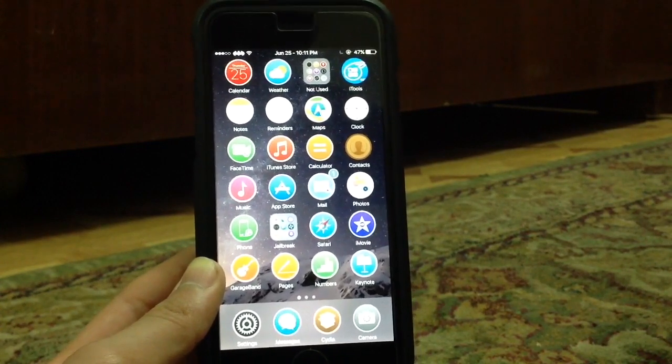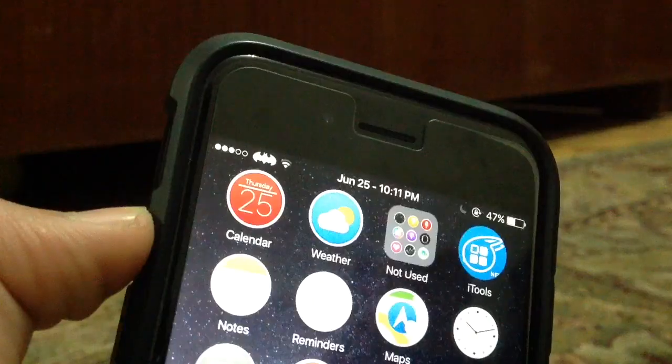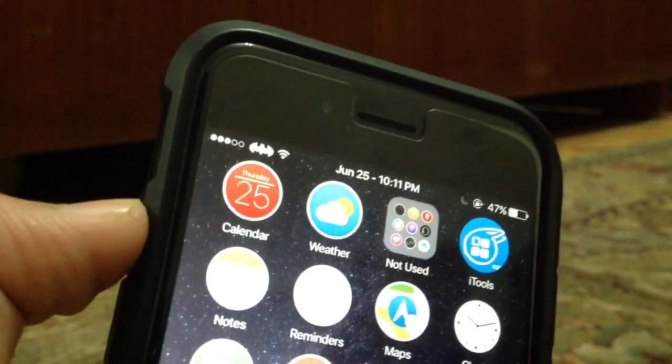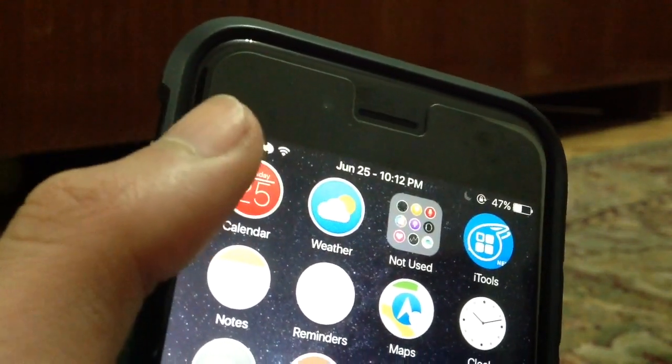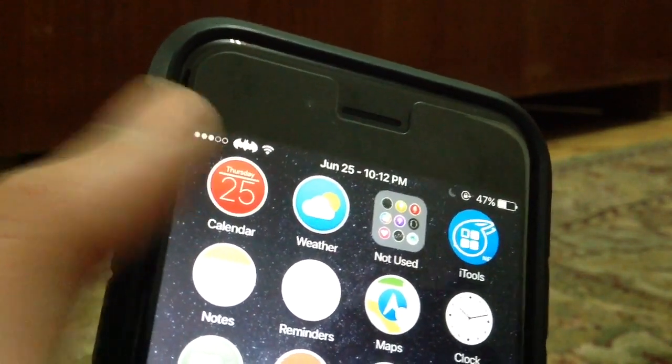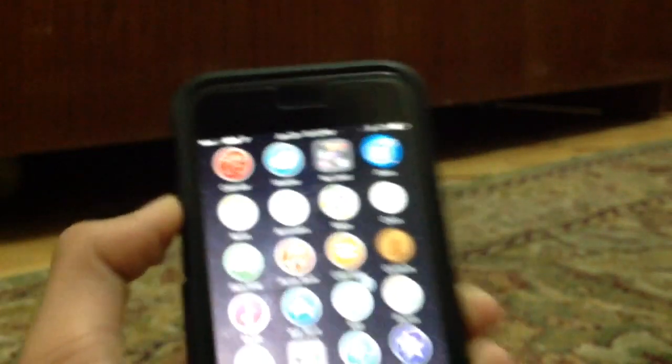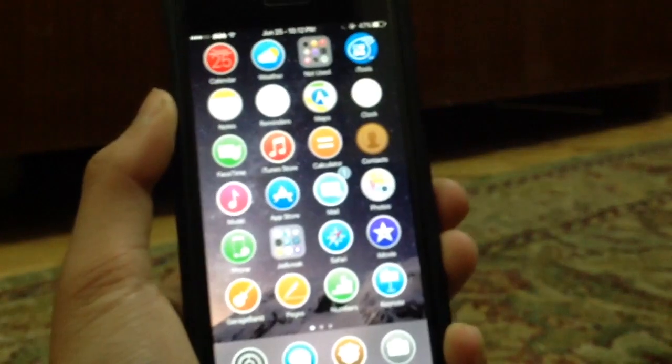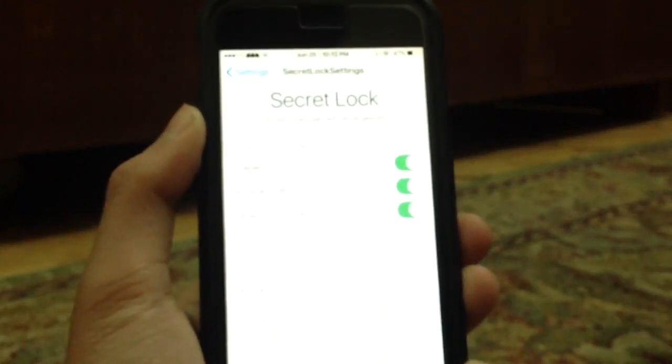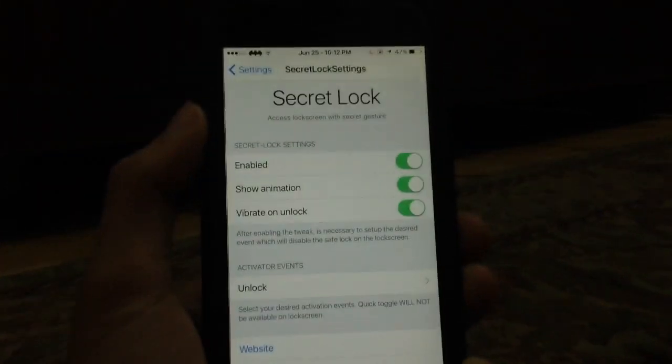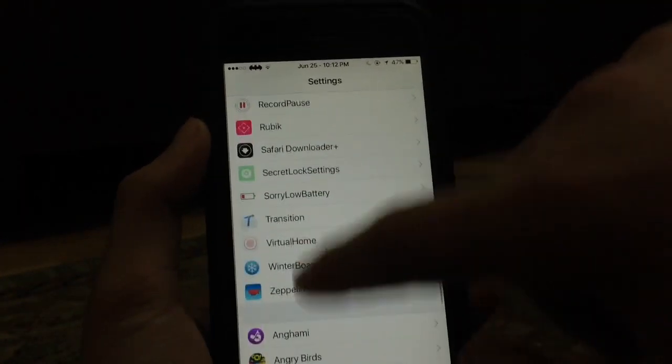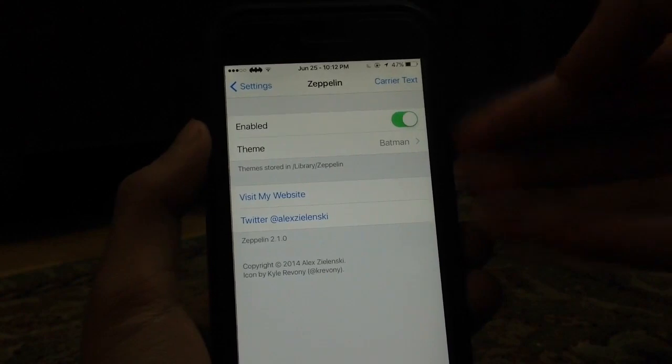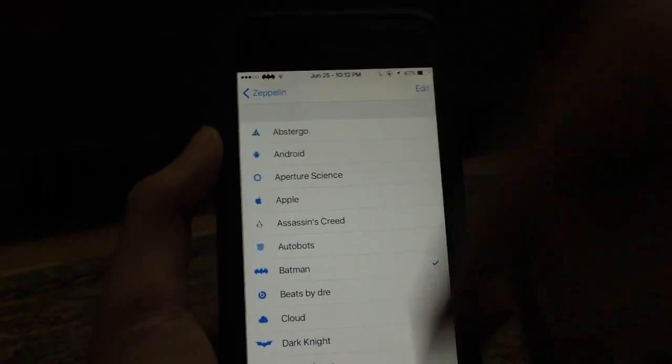The next Cydia tweak is called Zeppelin. As you can see, if you noticed, I've got a Batman logo instead of my carrier name. You can change that using Zeppelin. It's a very nice Cydia tweak and it's a very famous one actually. If you go to Settings and scroll down to Zeppelin, you have a kill switch up here and you can go ahead and choose a theme.